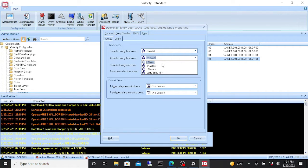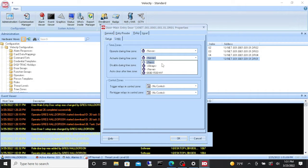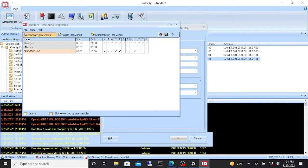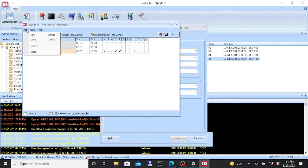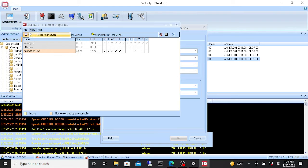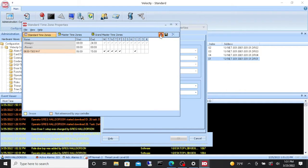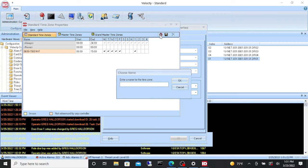In our case we need a new time zone. We want one that goes from 7 a.m. to 5 p.m. So we're going to click new and it's going to open up our standard time zone properties. You can either go to file and select new or you can click on the clock. It says enter a name for the time zone.